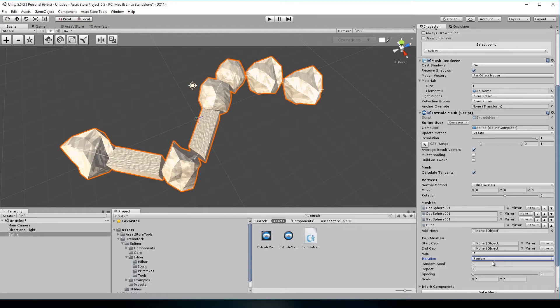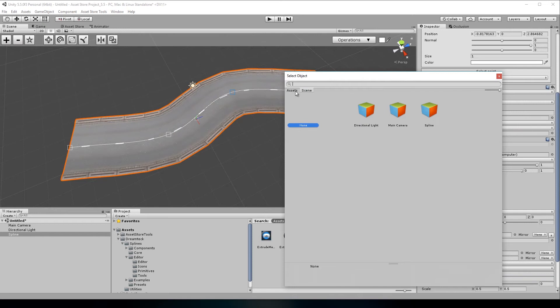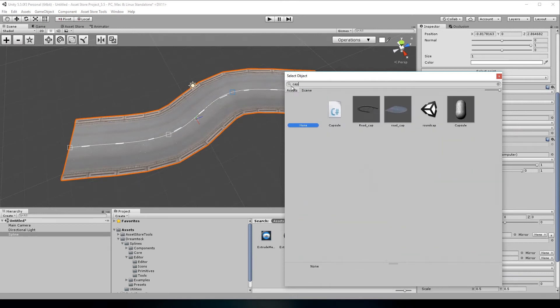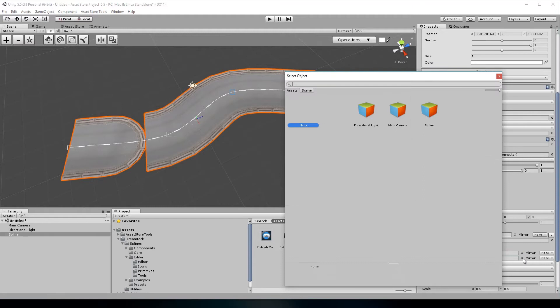The extrude mesh component now also supports cap meshes. Let's say that for example you want to make a road. The problem is that the road just cuts off pretty harshly at the ends of the spline. Now we can use cap meshes to make it look nice. Just pick the start cap mesh and the end cap one.